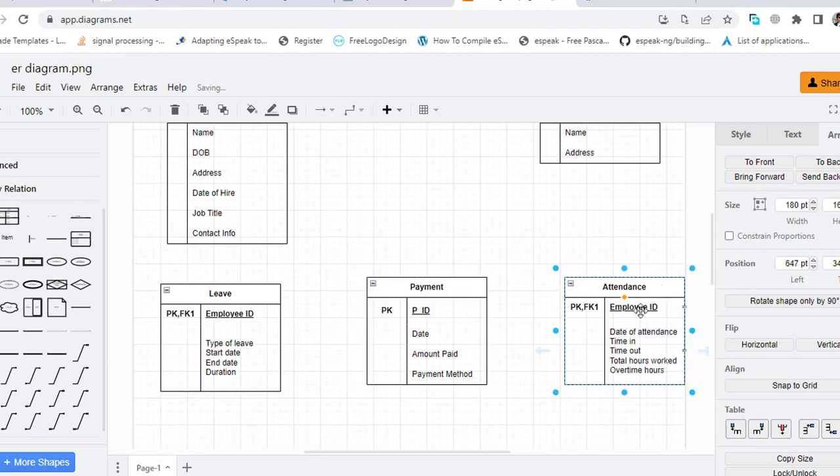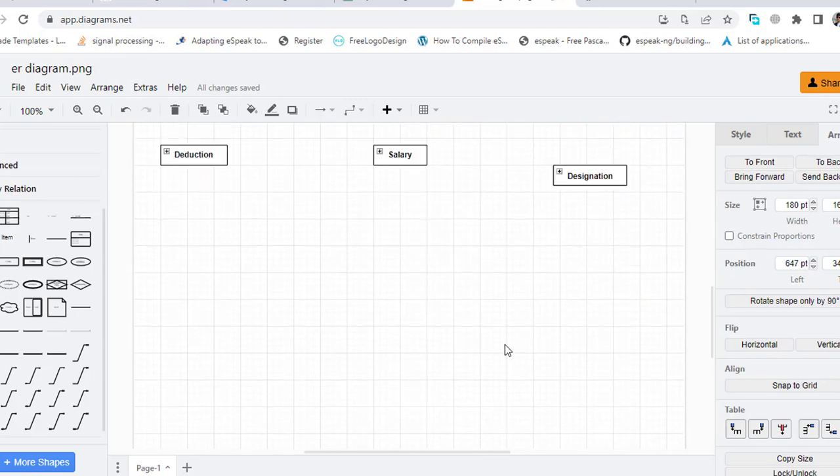And Attendance: primary key and foreign key Employee ID, date of attendance, time in, time out, total hours worked, overtime hours.